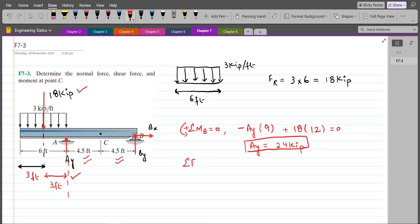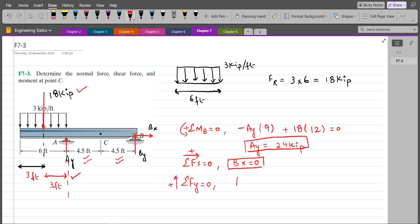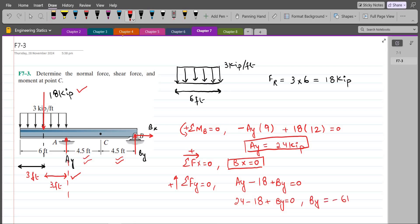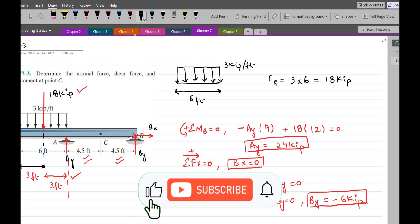For BX, summation of forces in the x-direction equals 0, with the right-hand side as positive. We only have BX, so BX equals 0. For BY, summation of forces in the y-direction equals 0, with up as positive: AY minus 18 plus BY equals 0, giving 24 minus 18 plus BY equals 0, so BY equals negative 6 kip. These are our support reactions.